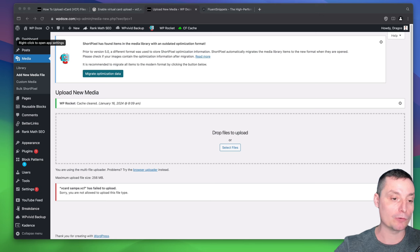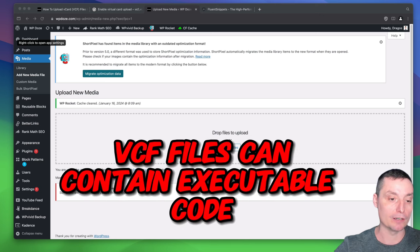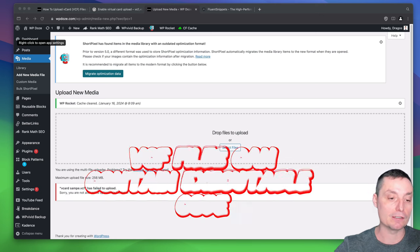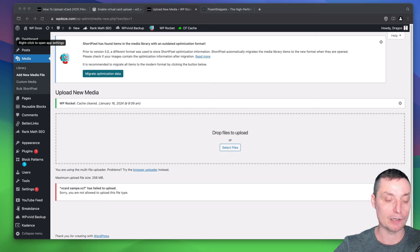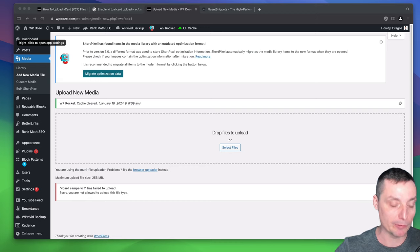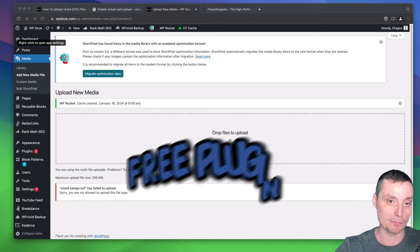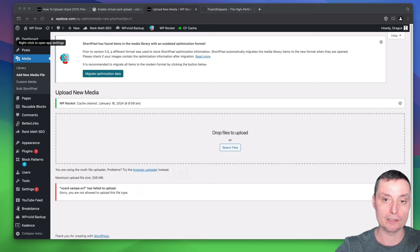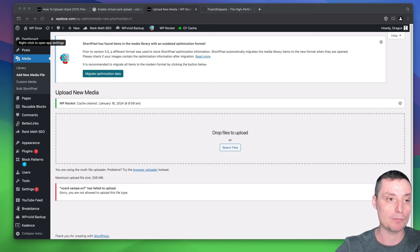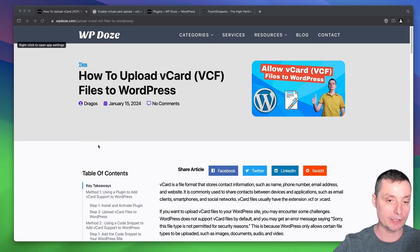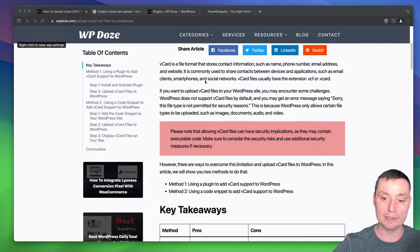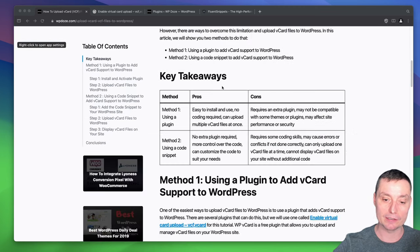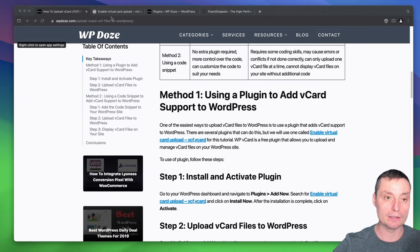You need to be careful when uploading vCard files to WordPress because they can have a potential security risk. These files can allow executable code, so you need to be careful when allowing this. We're going to see two ways with a plugin and with a code snippet that you can install. Both methods are free and will help you allow VCF files. I have also written an article that you can follow with the plugins and the code.